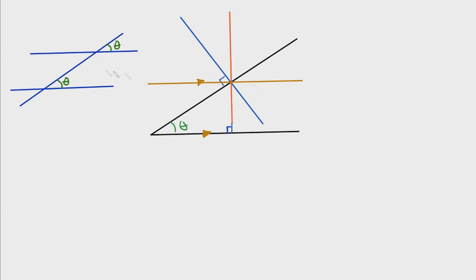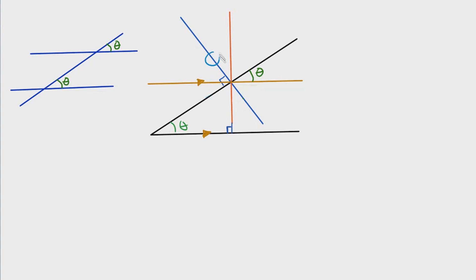So what that translates in this diagram is that this angle right here is equal to this angle right here. Now that we understand that, we can look at another thing that was predefined in this problem. If you look at this blue line right here, we said that it is perpendicular to this black line.